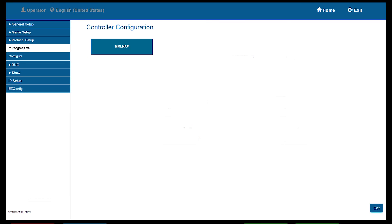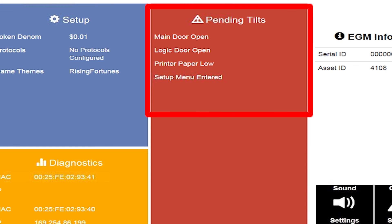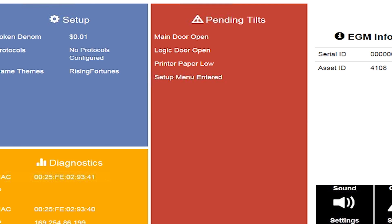Provided there are no other issues, we can now select the Home button and review our pending tilts. If successful, we will see only our doors and maybe printer load tilts, but all Progressive information will have cleared. This indicates we've successfully set up our host EGM.